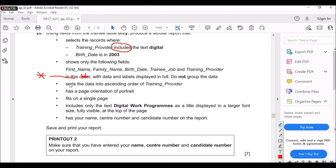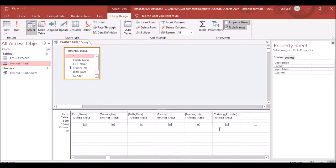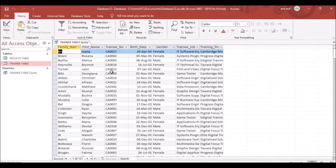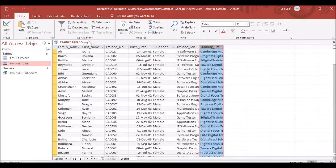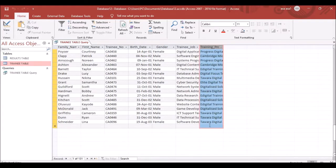Wrap the text inside two asterisks — include means you use * before and after the word. Type *digital* and run the query. Previously there were 499 records, we added one more to make 500, and now 131 records contain the word 'digital.'